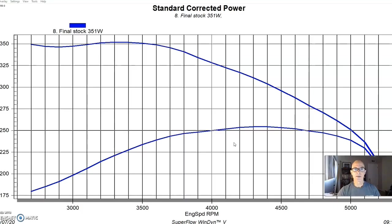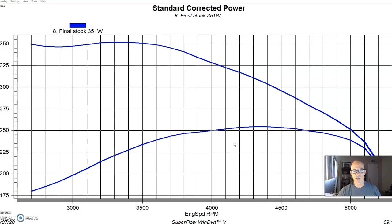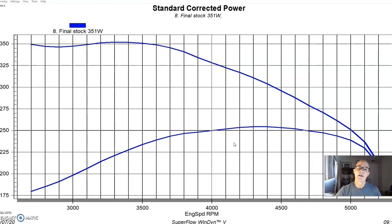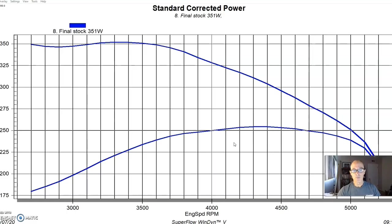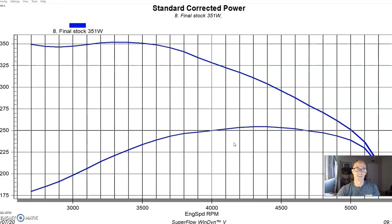If you take that combination that they've tested over and over again, and you apply it to your combination, in this case, it's a junkyard 351 Windsor motor, if you apply that combination and put it together and tune it properly, it should make the power output that they tell you, which is nice because you know the power output going in, which is why you're watching these videos to find out what works and what doesn't.